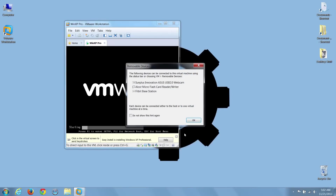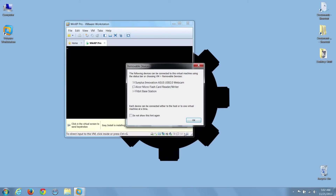We just received a removable devices pop-up notice, and it's explaining how workstation handles removable devices and how we can connect and disconnect to them with our VM.